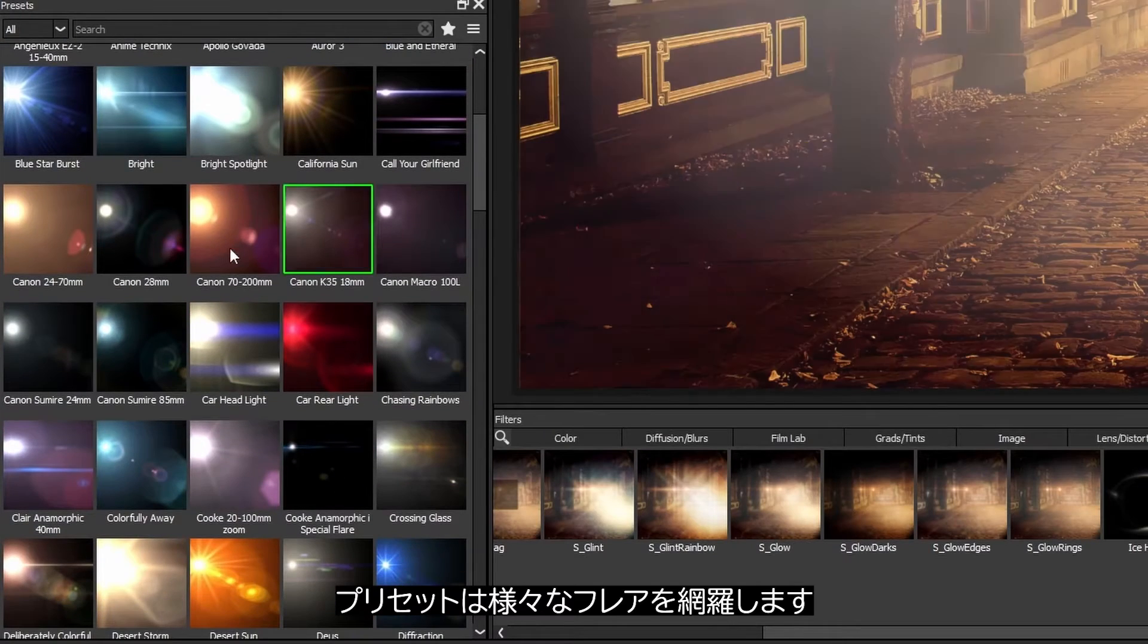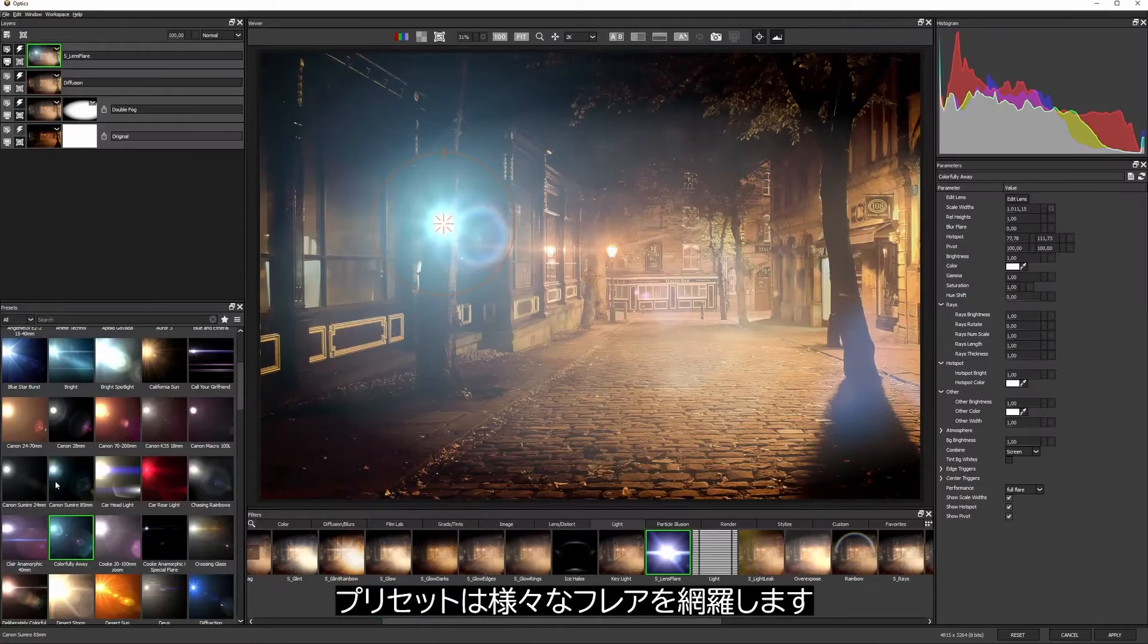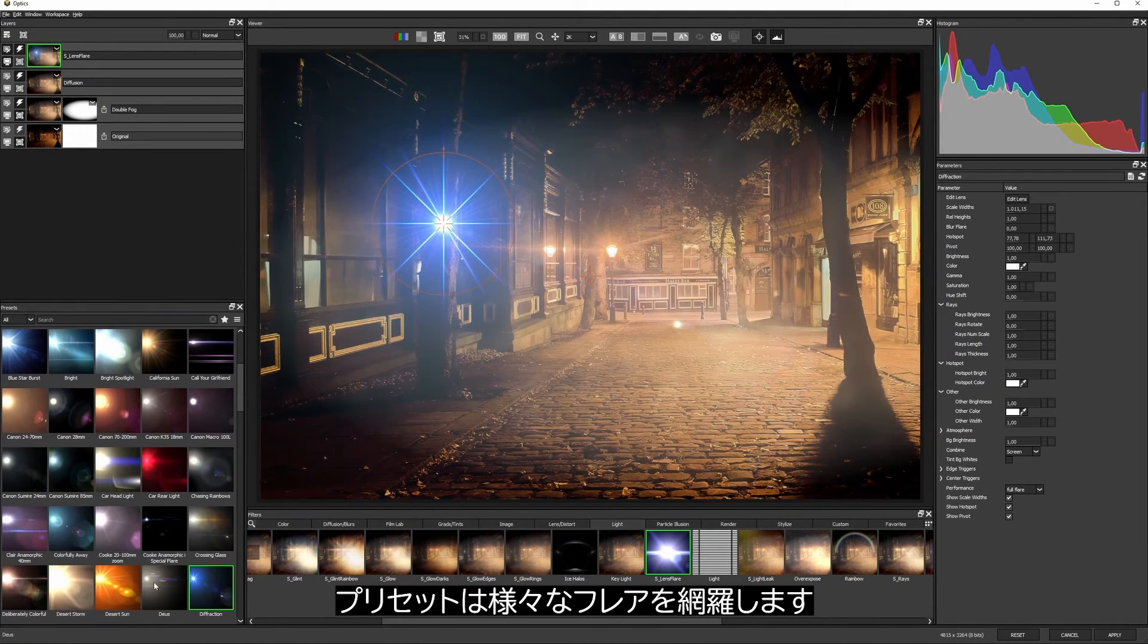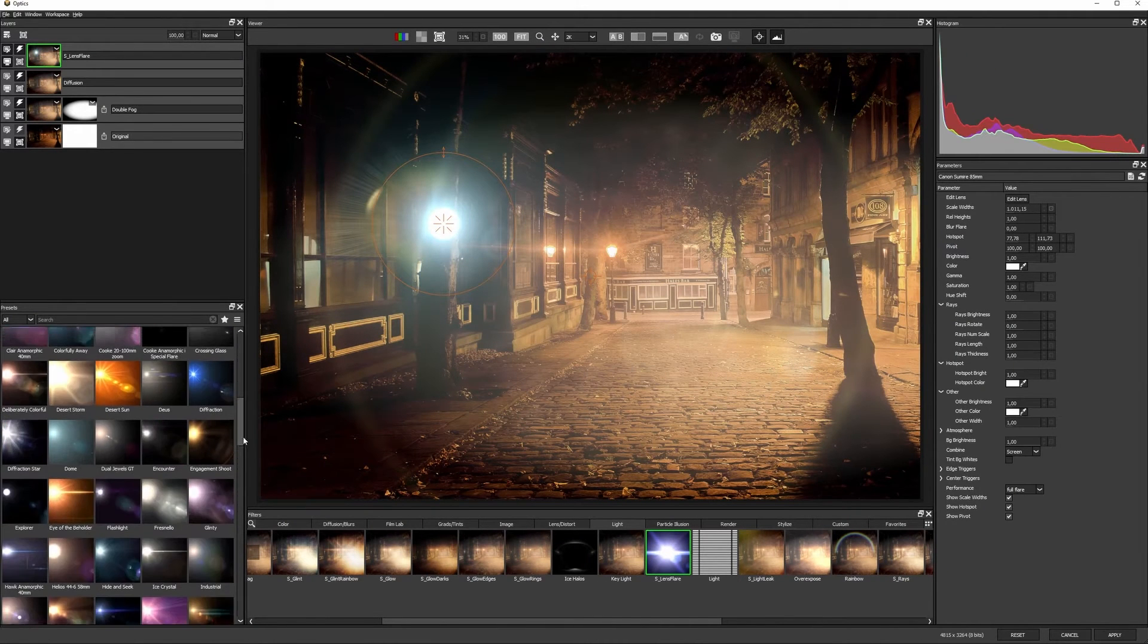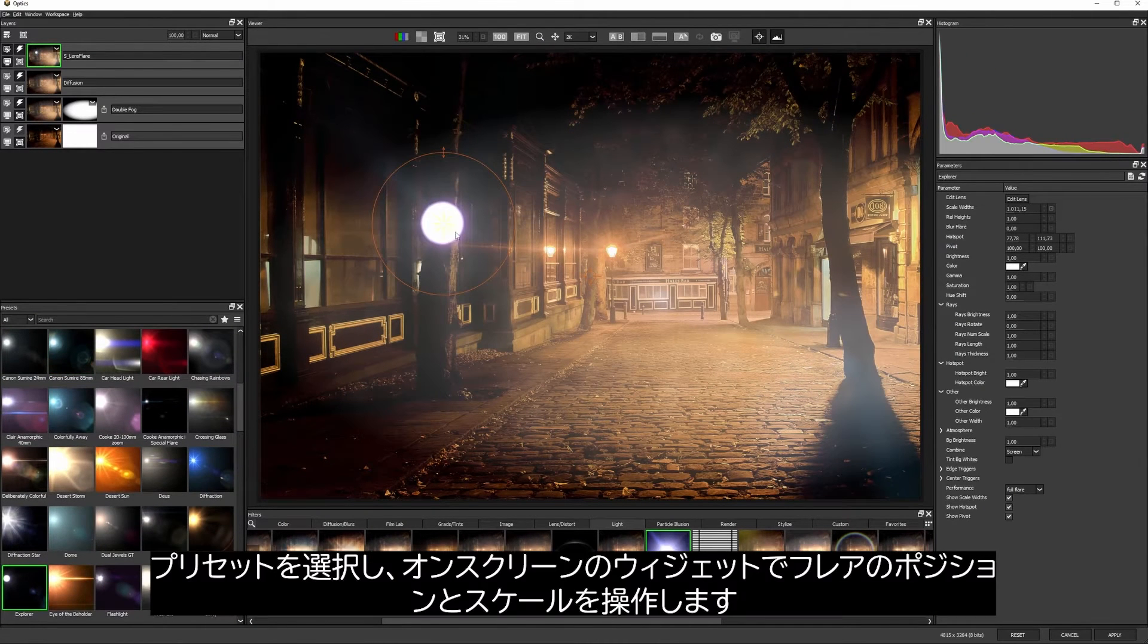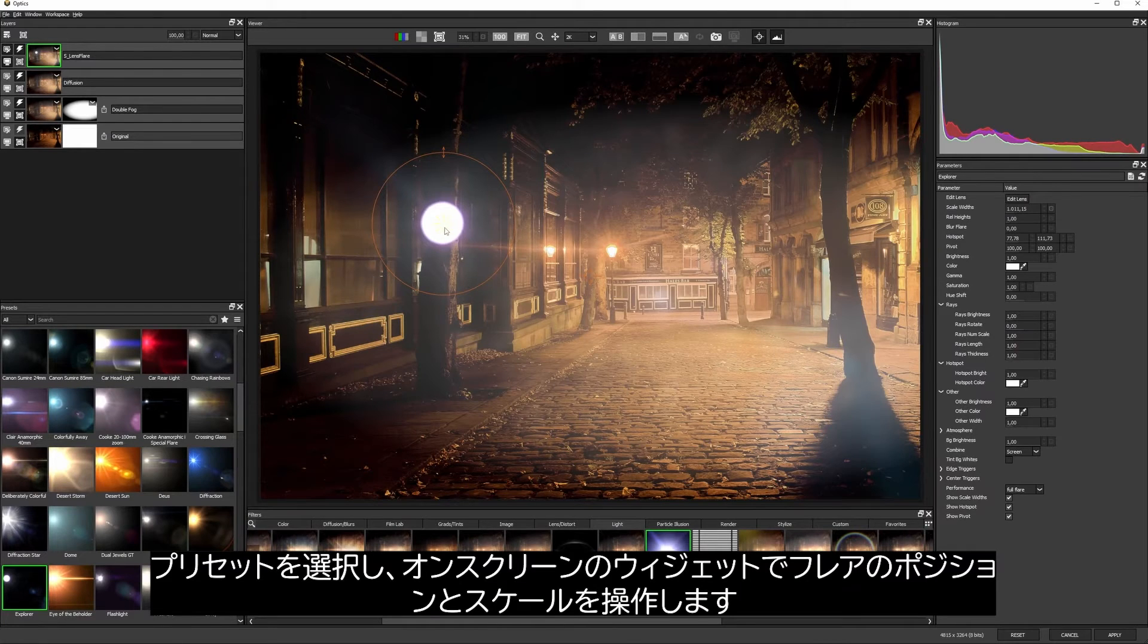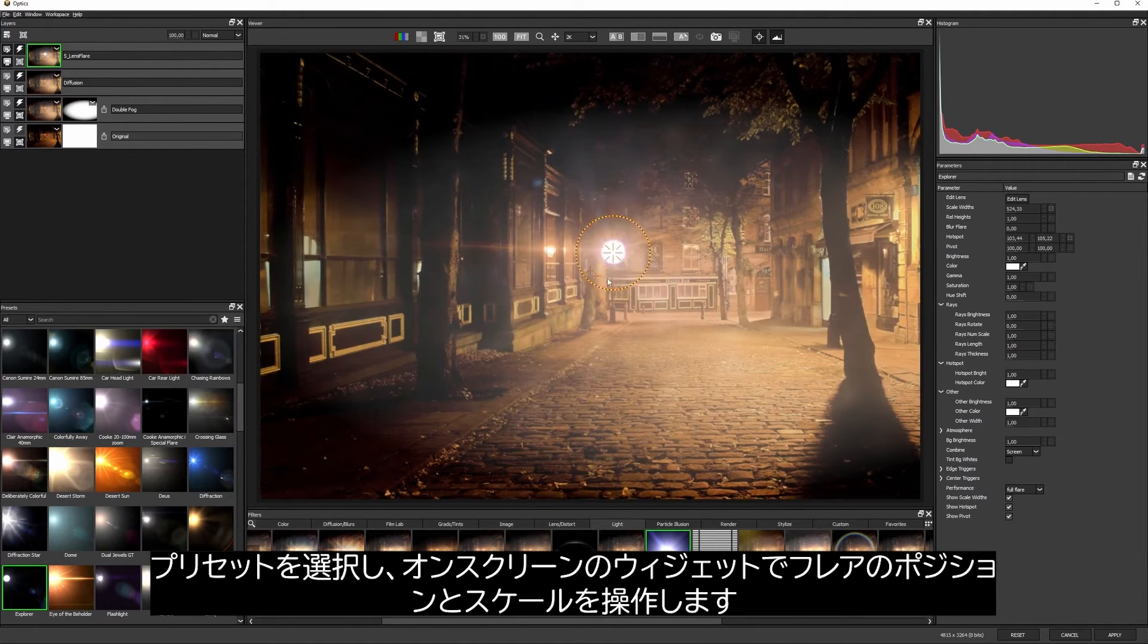There are so many different feelings of flare that we can choose from in the presets. I'll find something I like and then maneuver it into place using the on-screen widgets.